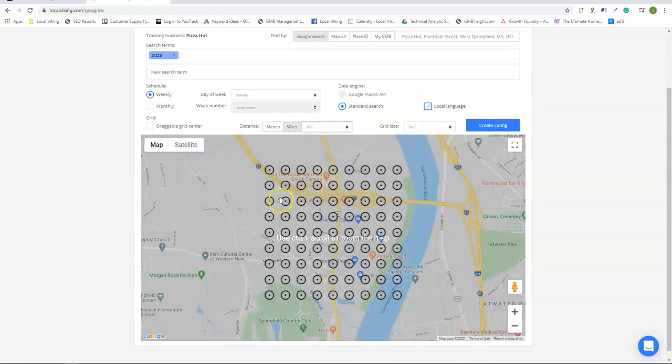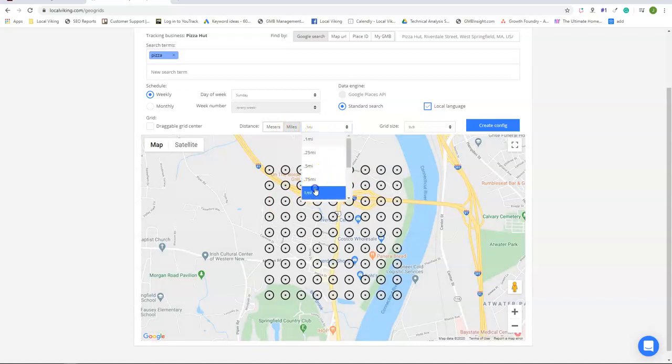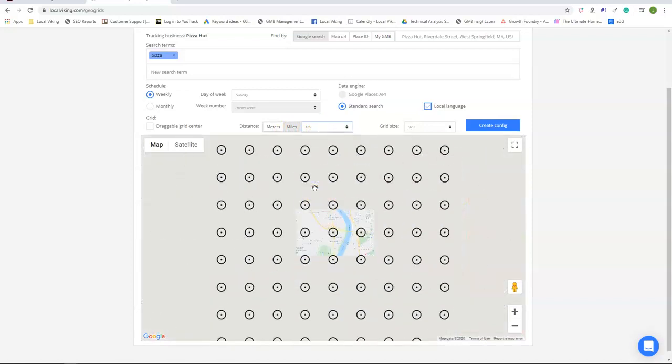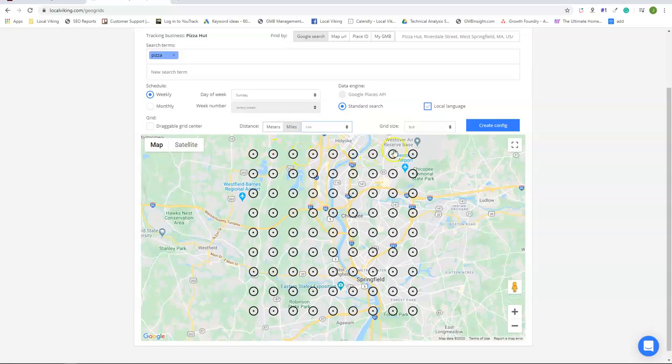The distance between the nodes does not matter for credit costs. It's just going off how many nodes times how often it's checked.